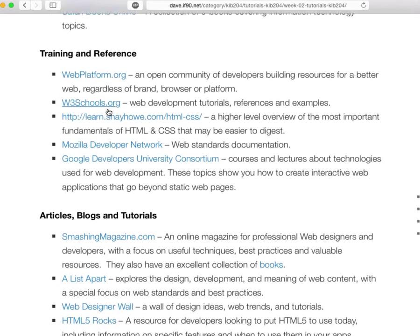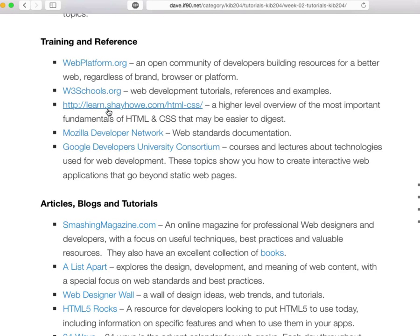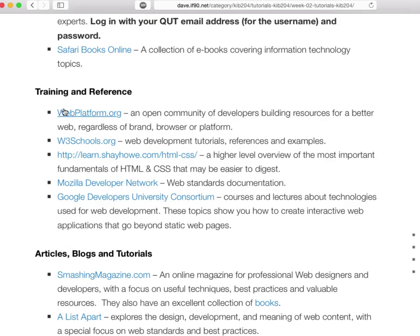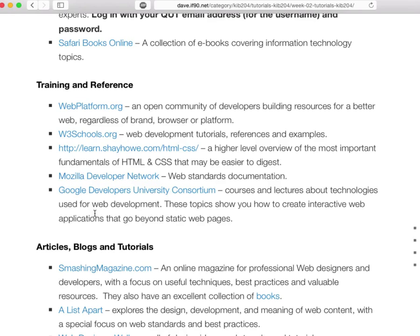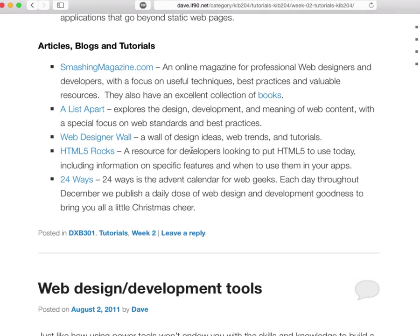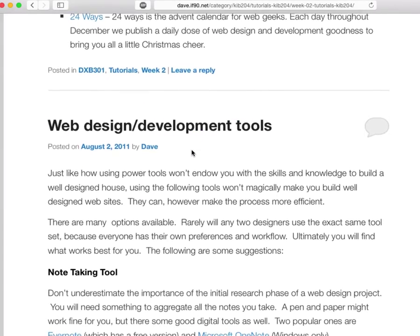I myself use these a lot as well. In terms of more general resources that are just publicly available for free, I've listed a few here. A lot of these are essentially references for web technologies — things like lists of all the HTML elements and what they do, CSS styles and what they do. And then you've got articles, blogs and tutorials, which is a good place to keep up with developing trends in web design and development. It is a very fast-moving area.